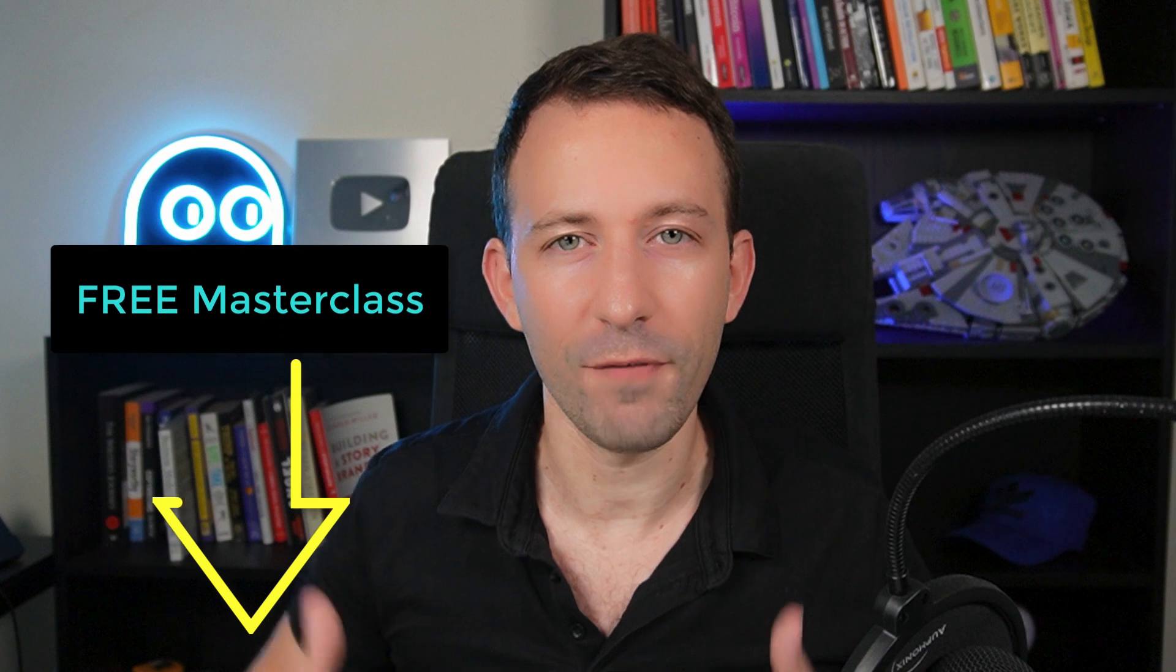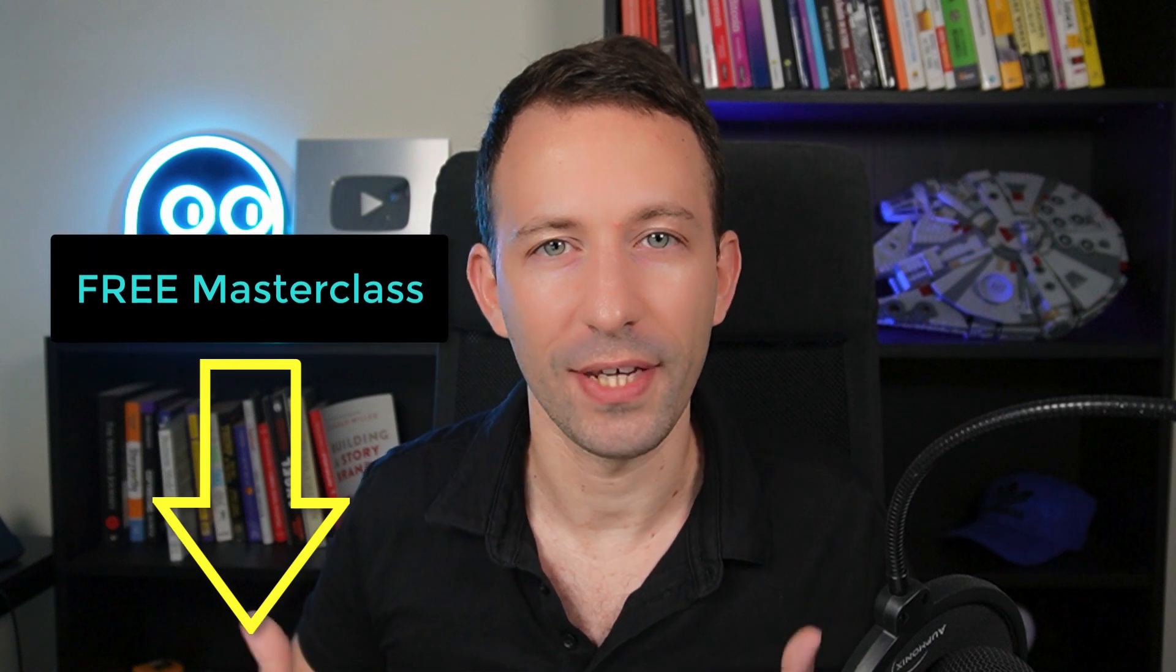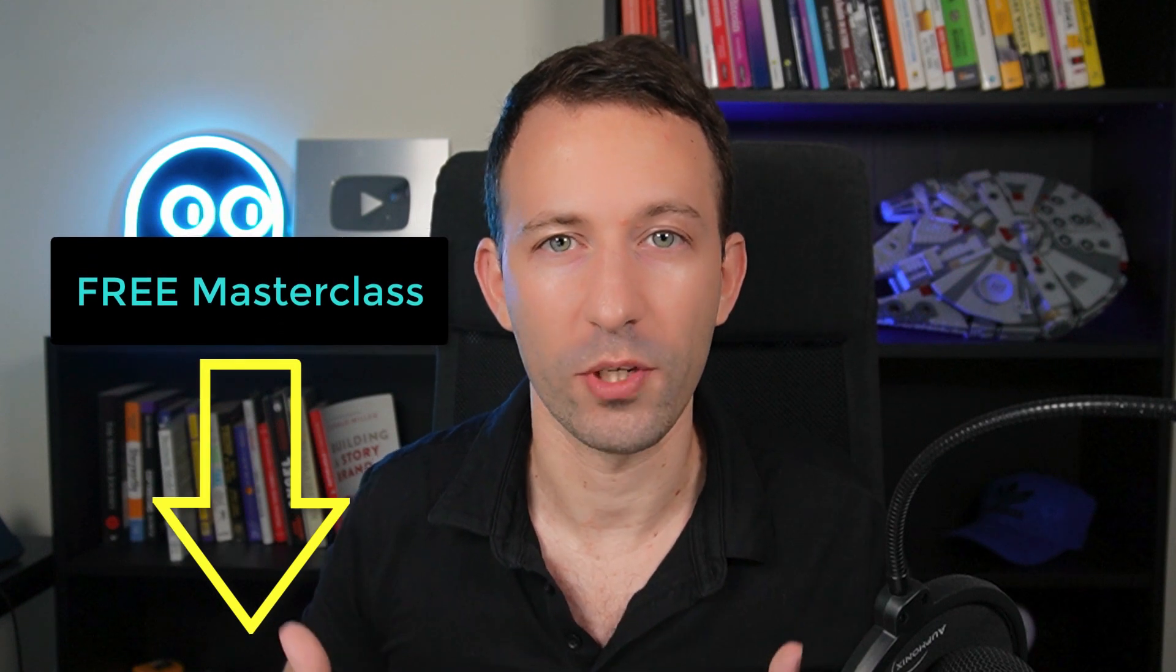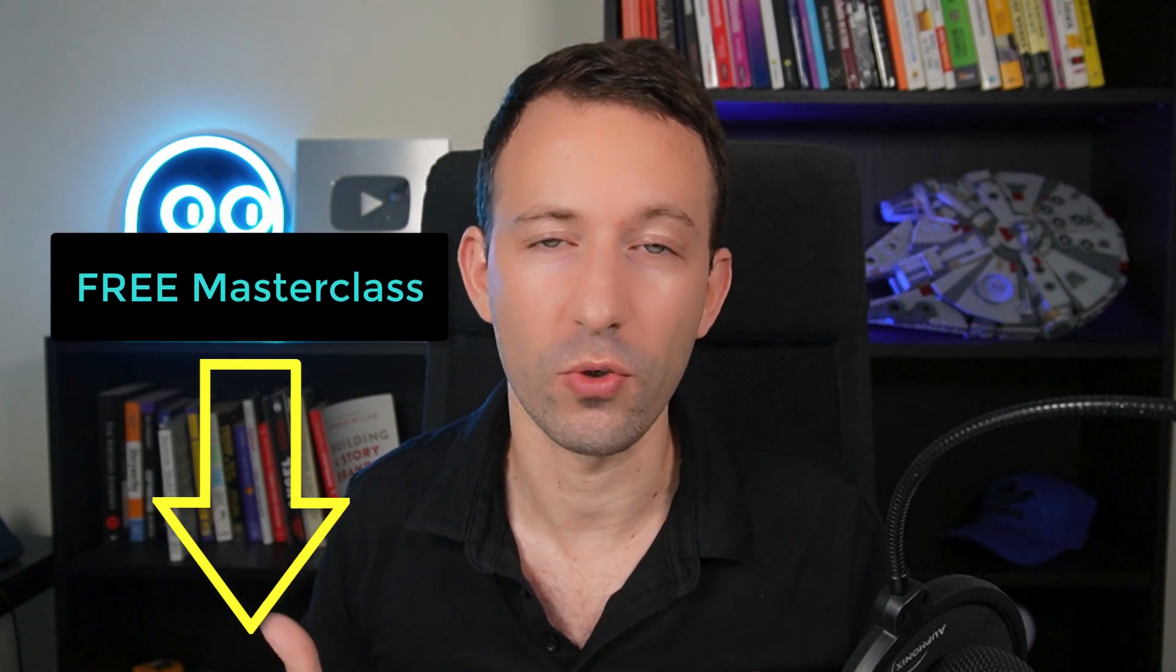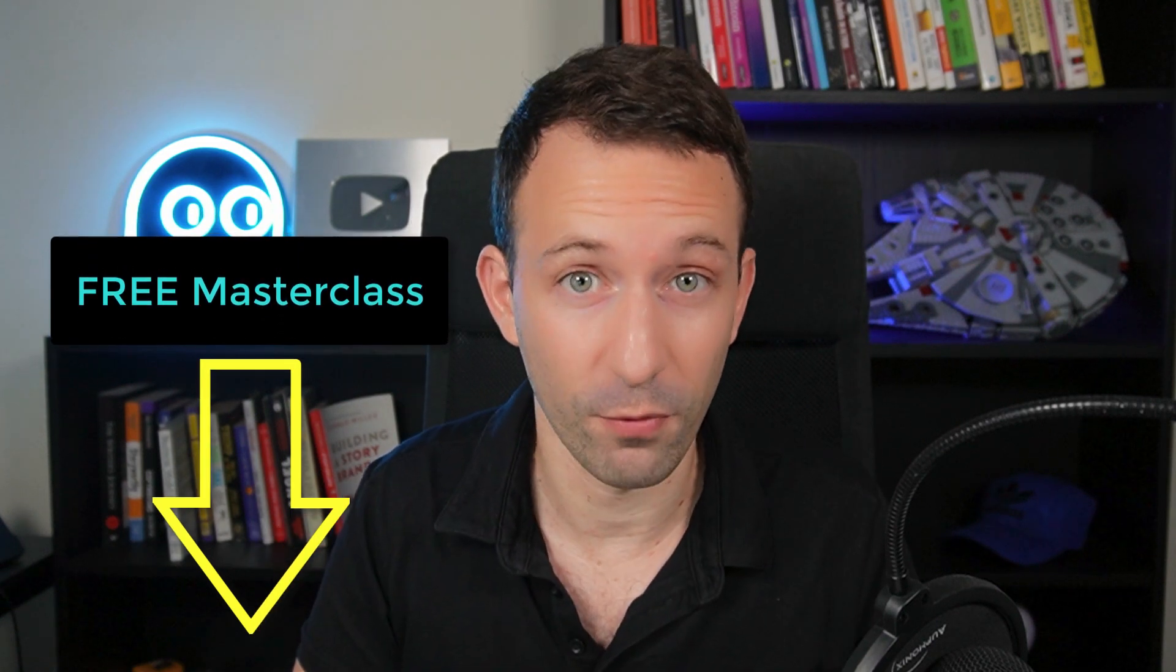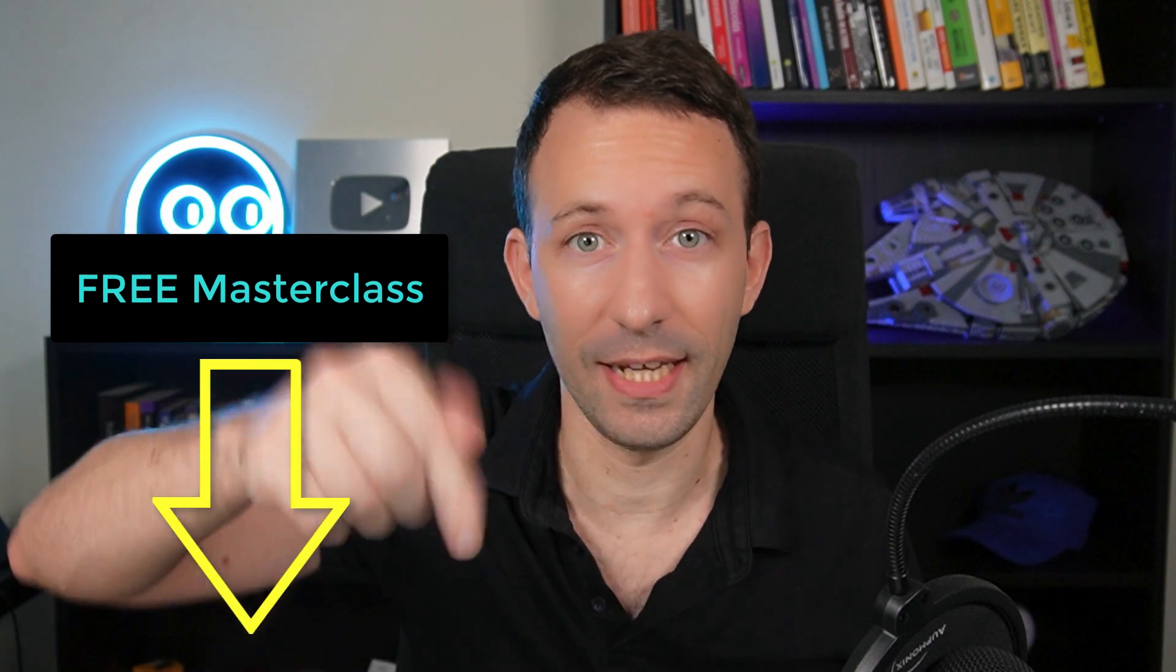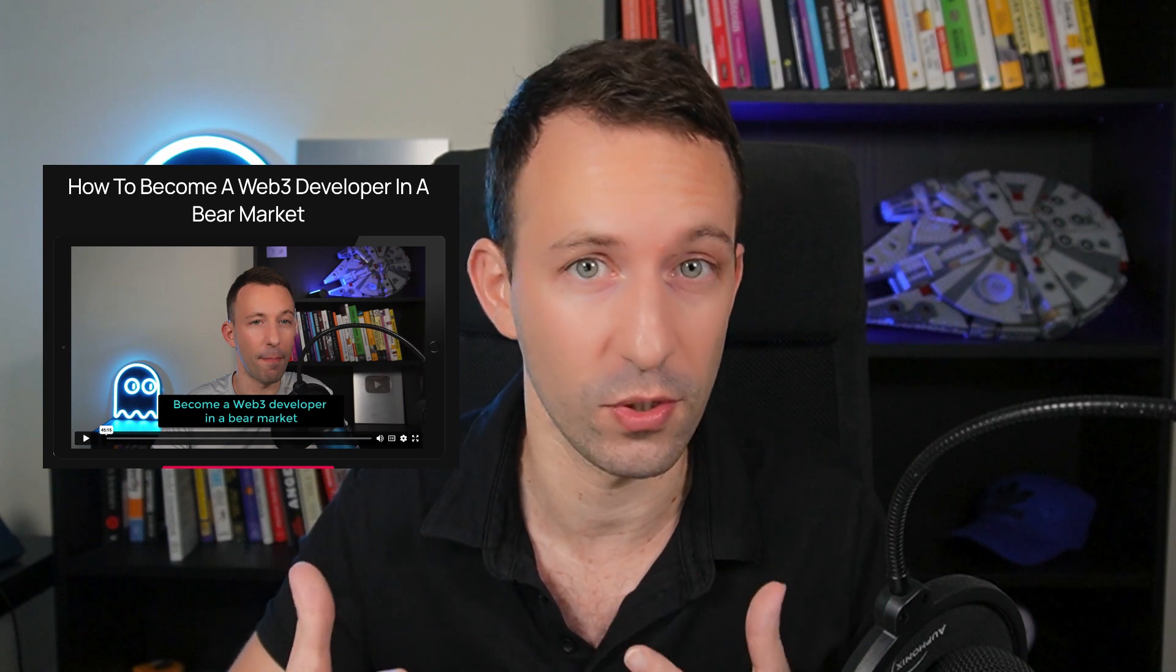All right, congratulations, now you know how to read data from the blockchain. And next, if you want to know how you can get into Web3 and find a job in the industry, check out my free masterclass. The link is down below. It's going to give you a full roadmap of what you need to learn in order to become a Web3 developer and what you need to do to find a job in the industry. All right, that's it for this video, bye.